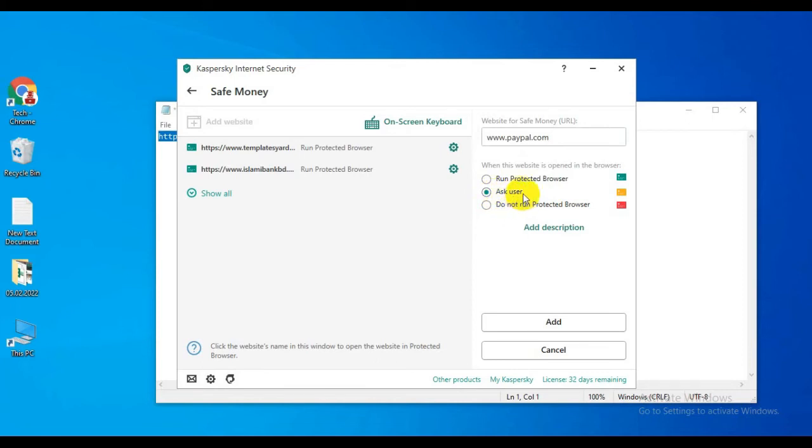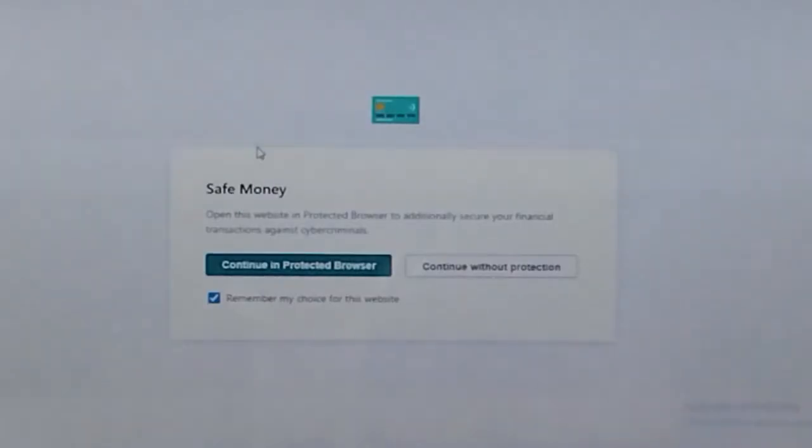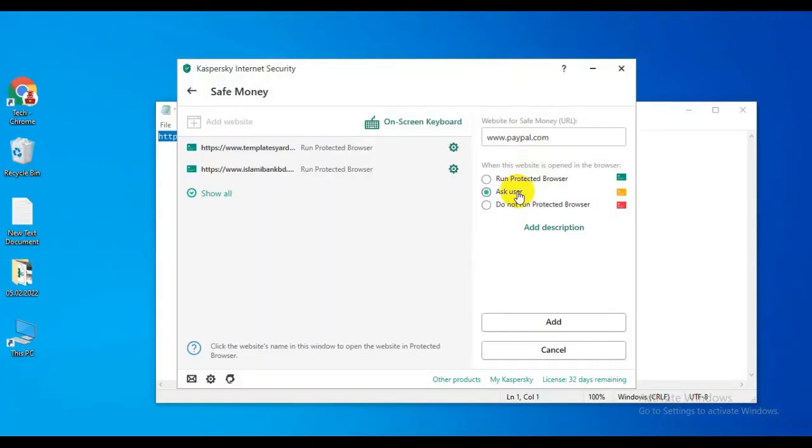When you select 'Ask User', after going to your selected website, you'll see two options: 'Continue with Protected Browser' or 'Continue without Protected Browser'. You can select either one.